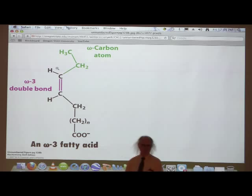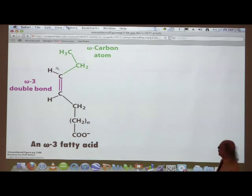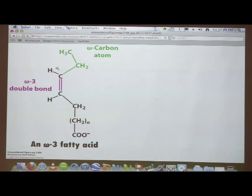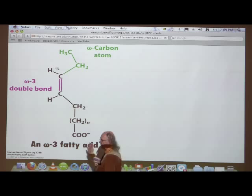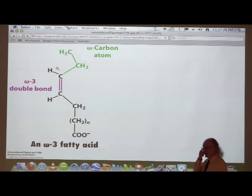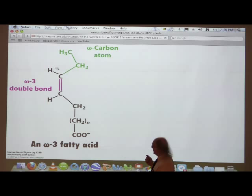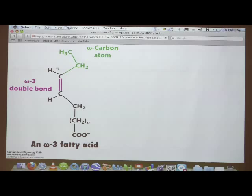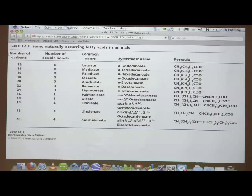Another numbering scheme used more by biochemists is the delta numbering scheme. The delta numbering scheme starts with the carboxylic acid as carbon number one. So if we're talking omega, we're numbering from the methyl end. If we're talking delta, we're numbering from the carboxyl end. There are reasons for each approach, but I won't go into those details here.